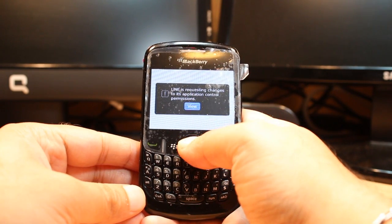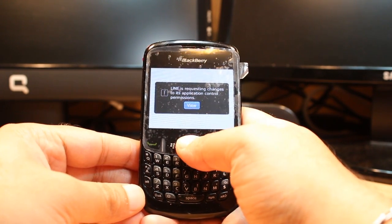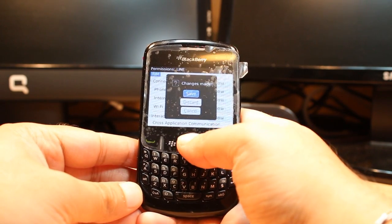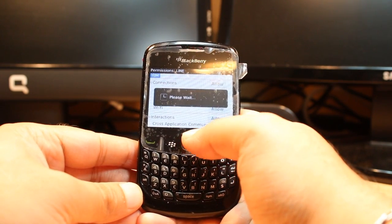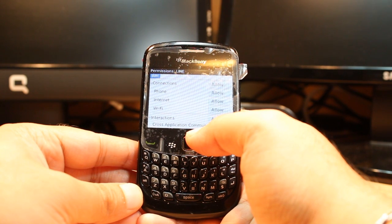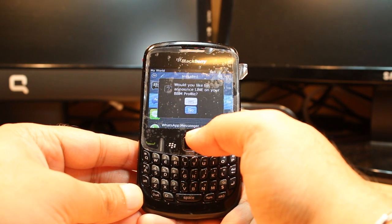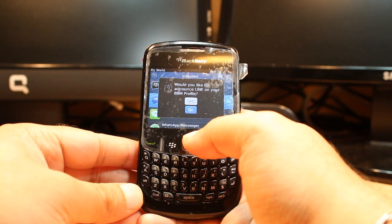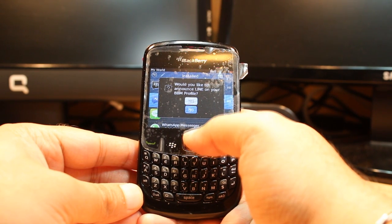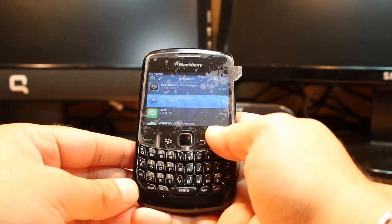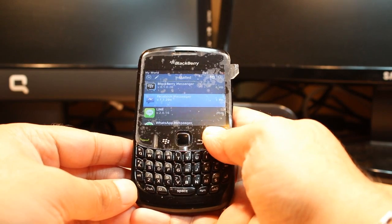It's done. You have to click View, then hit the back button, and hit Save. A prompt will ask: would you like to announce Line in your BBM profile? Hit No, then hit the red button.